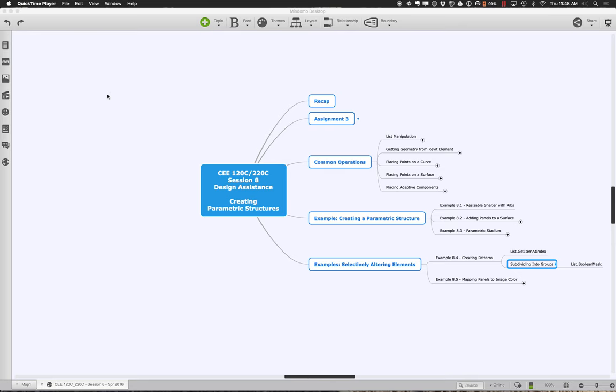Let's go ahead and get started with the second half of session eight. What we want to do is move on to thinking about the whole issue of, given that we have electric panels, how do we start adjusting their appearance in different ways? How do we adapt them to create different things — either patterns we like, or using information from an external source like an image file or an Excel data file — to say something about how thick, how big, or how wide the opening should be.